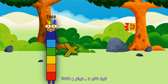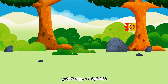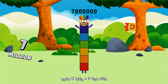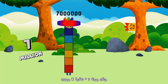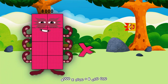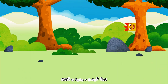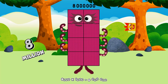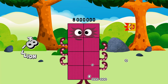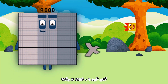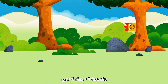7,000 × 1,000 equals 7,000,000. 8,000 × 1,000 equals 8,000,000. 9,000 × 1,000 equals 9,000,000.